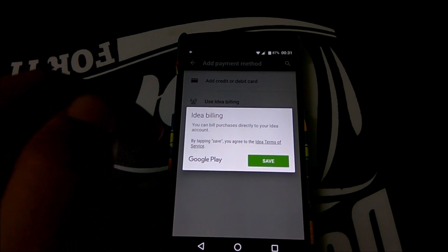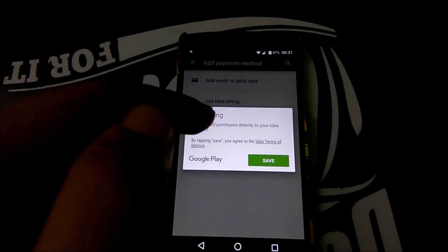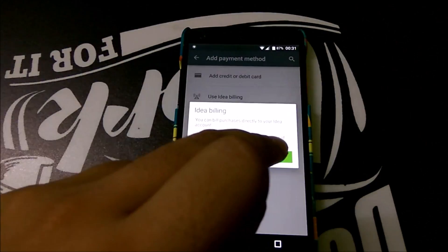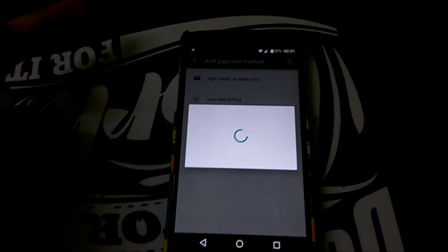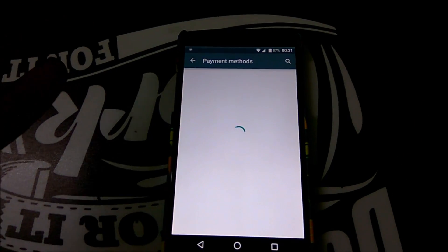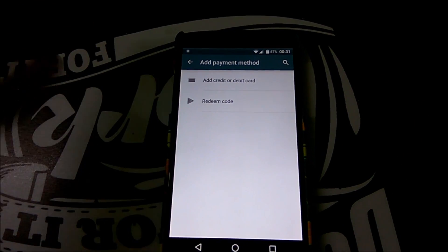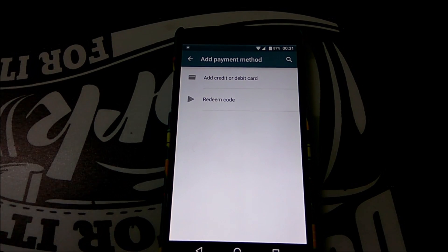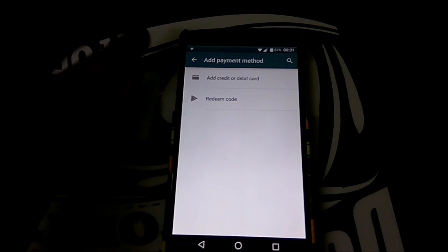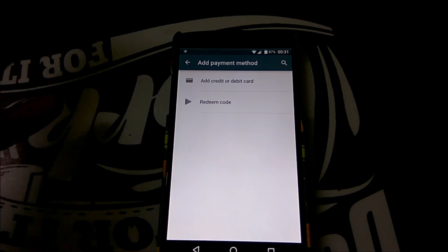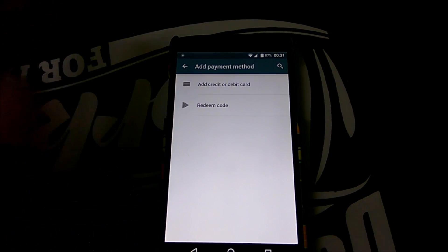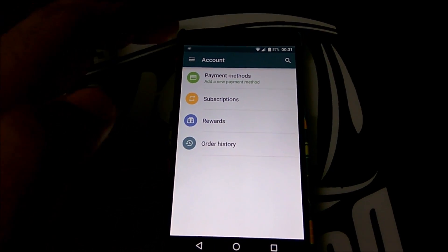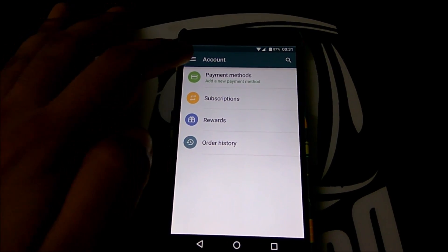You can bill purchases directly to your Idea account. This is a prepaid SIM so it will directly deduct the money from your talk time balance. If you are a postpaid user it will directly add the money to your postpaid bill. If you are a prepaid user make sure you have enough amount to buy an app.